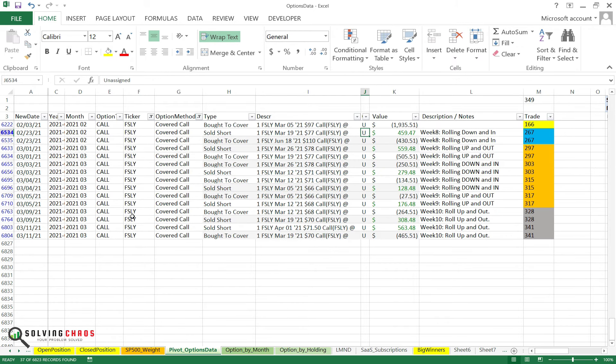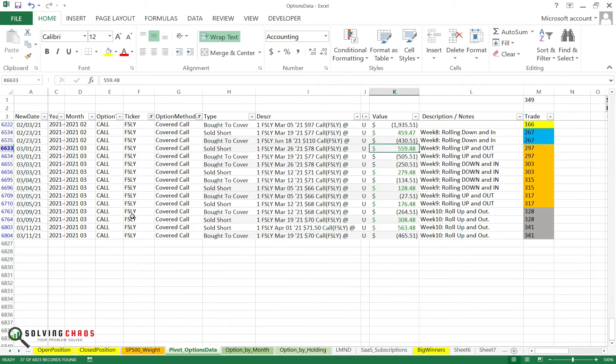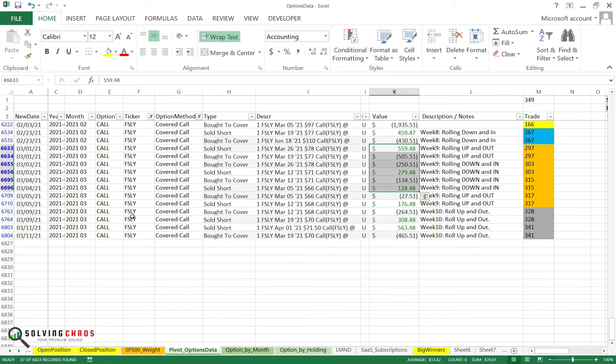So you can sit there and do nothing. But if you sit there and do nothing, sometimes you're not maximizing anything. Whatever you collected, that's all you get. And you can see most of these times when I'm rolling, I'm not losing any money. I'm actually making money by rolling. So in this case, Fastly makes sense. That's why I do it.